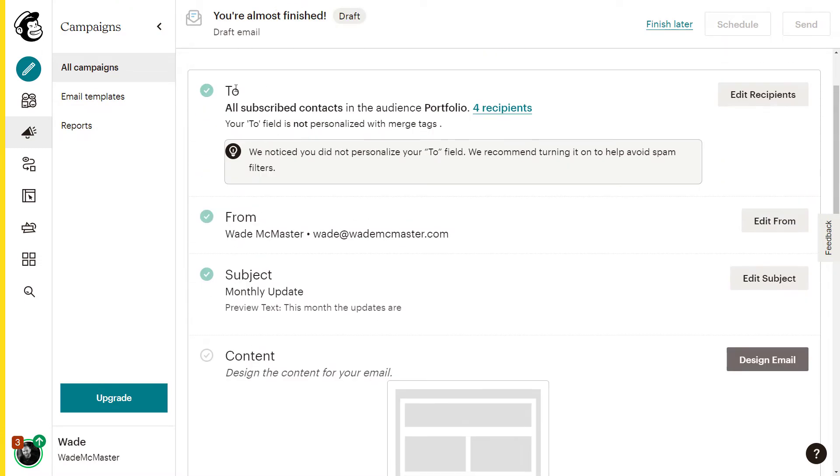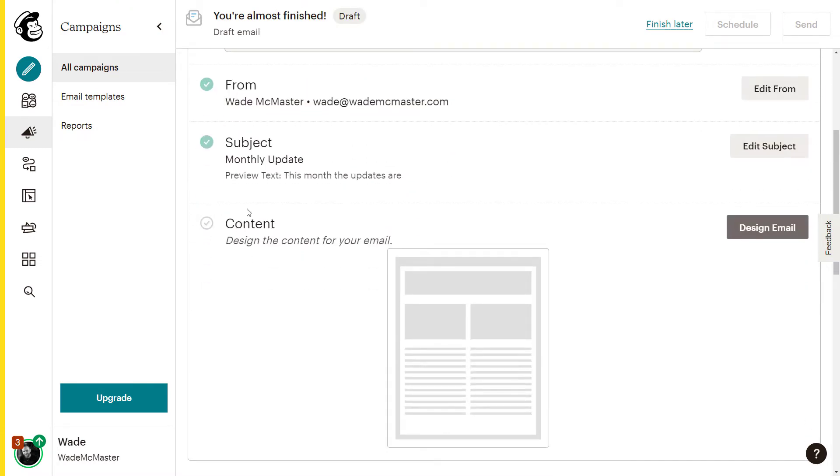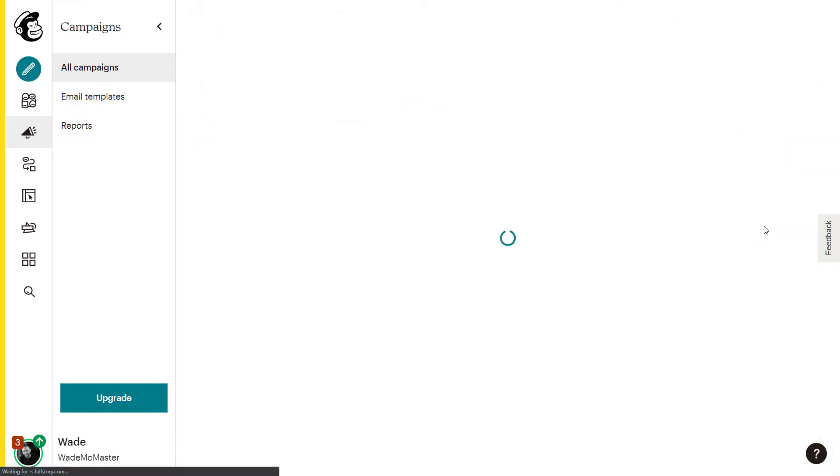So we just need to fill out this area, the to, the from, the subject. And then we get onto the content where we click design email.